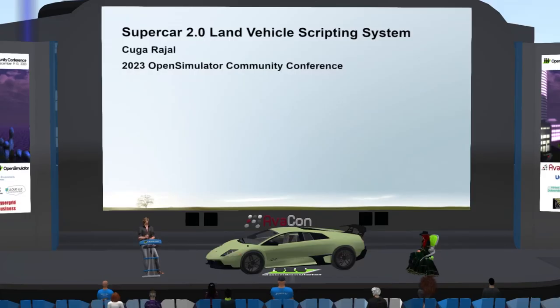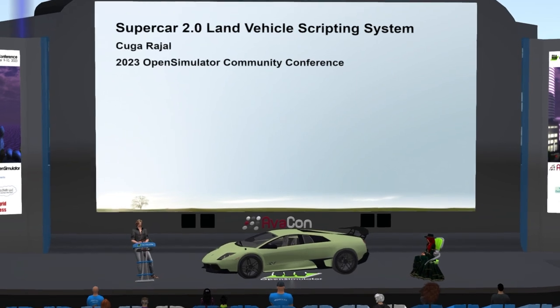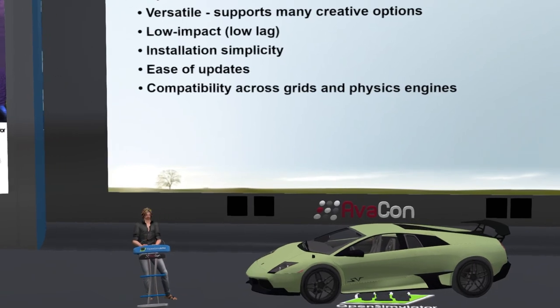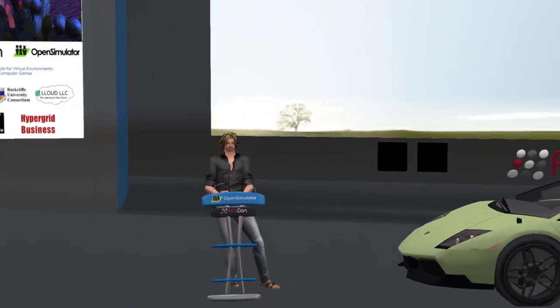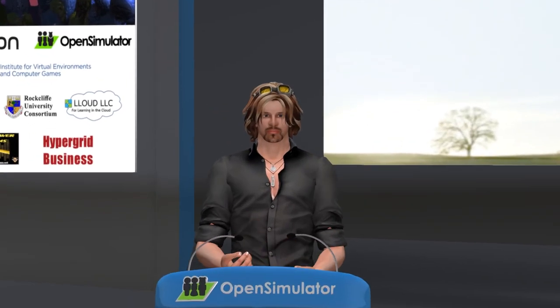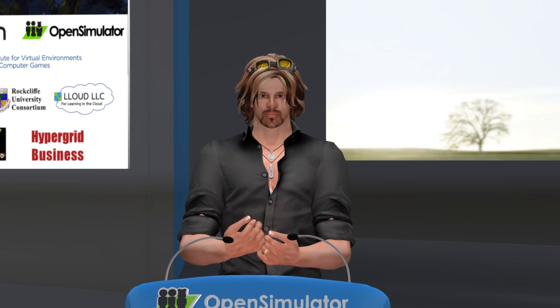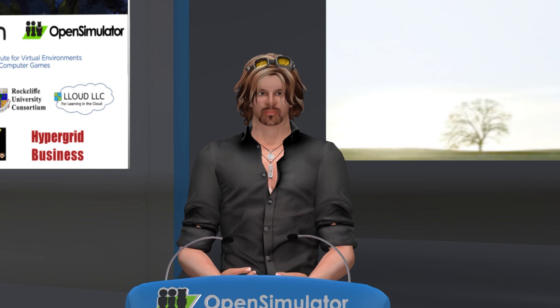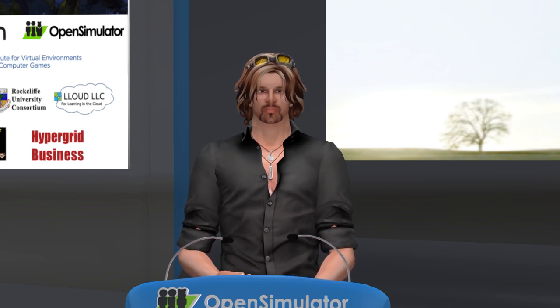I'm going to present an overview of the Supercar land vehicle scripting system. Supercar is an open-source, versatile, low-impact land vehicle scripting system that has been in development for about eight years. The system supports a wide range of creative options and has been tailored for low lag, ease of upgrades, and installation simplicity. It is compatible across all V2 viewer grids and physics engines, primarily Bullet and Ubitquity (ODE).